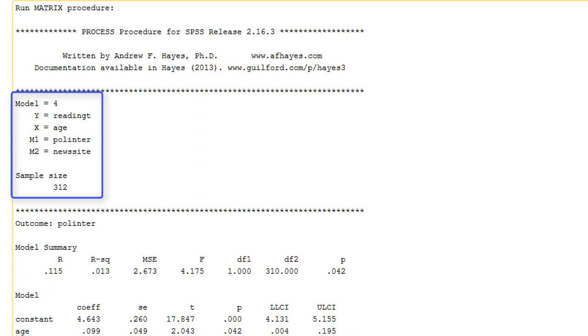Reading time as the outcome, etc. And our sample size. And then we get the separate regression models for the entire path model. Starting from left to right.